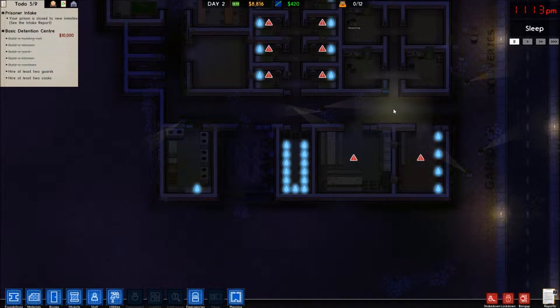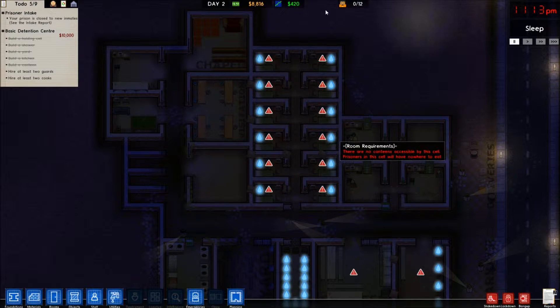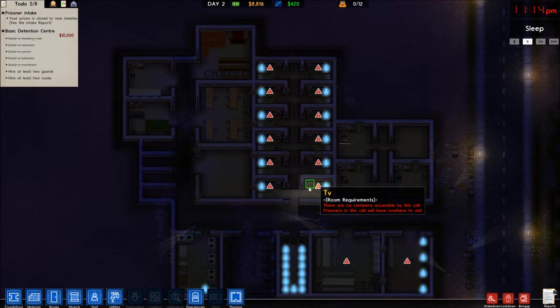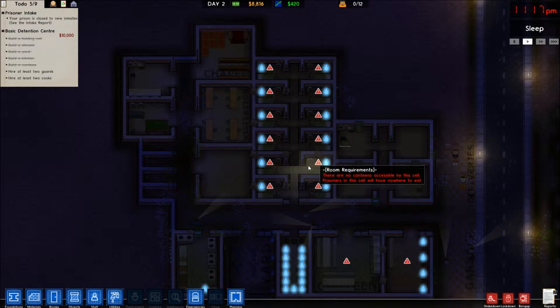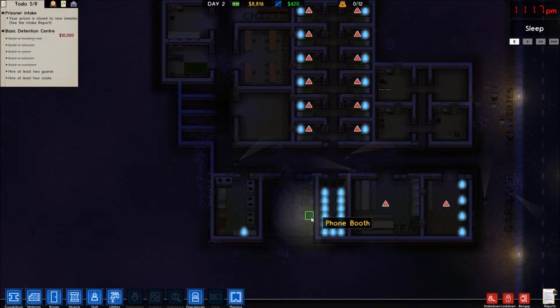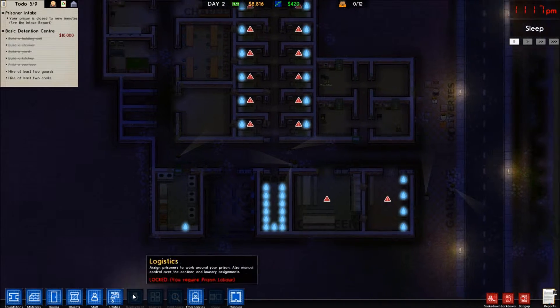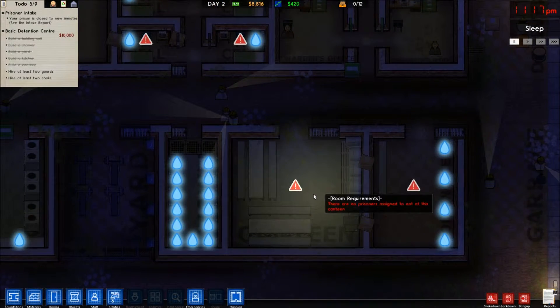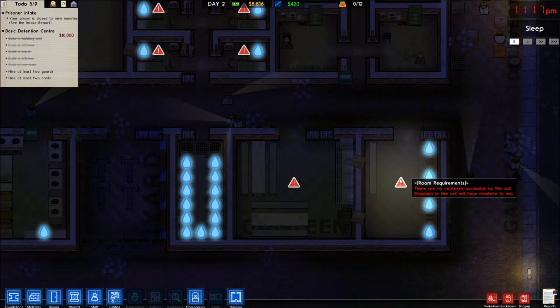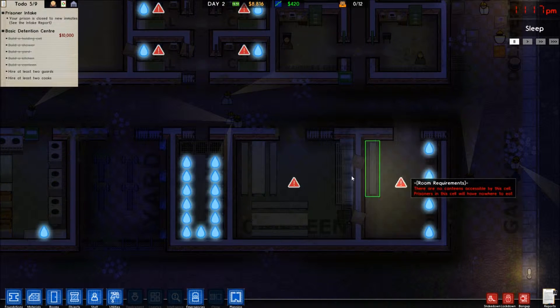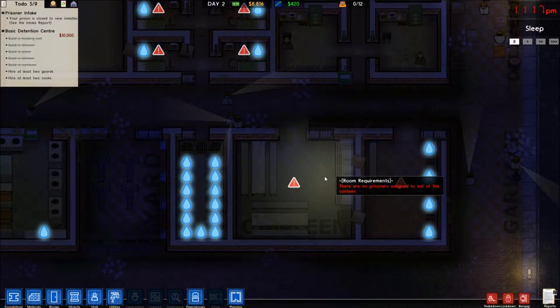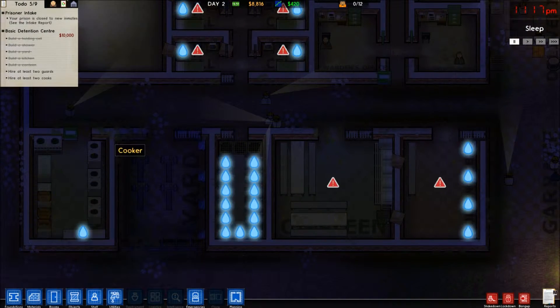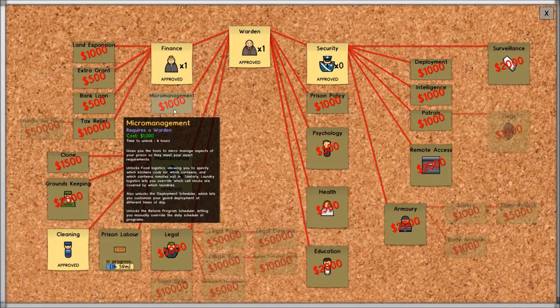We finished the general structure of the entire prison, and I think we got all the rooms. Wait, canteens. Where's the canteen? There are no prisoners assigned to eat at this canteen. This must be a new update or something.